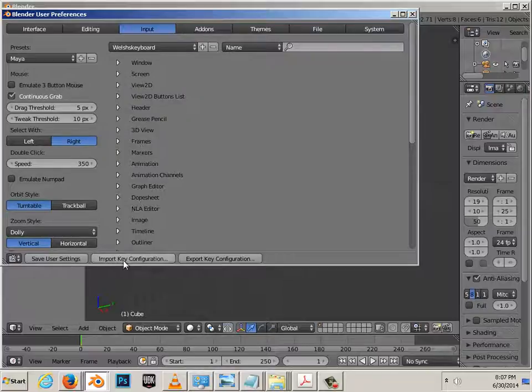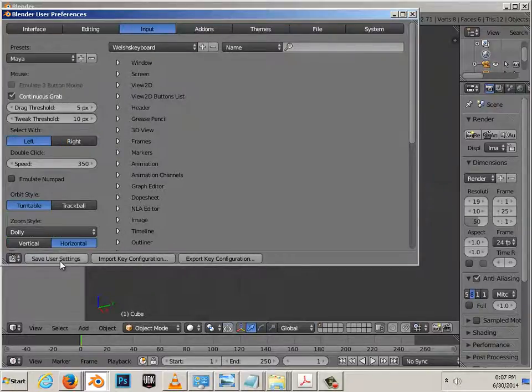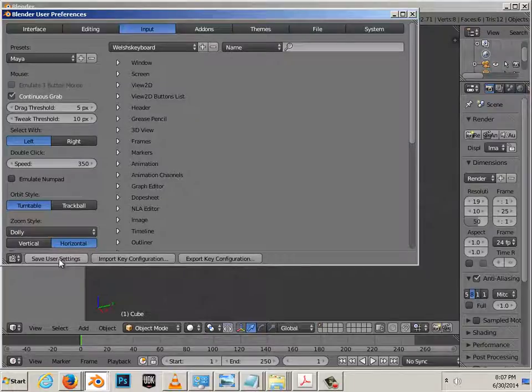Welsh Keyboard should be there. And if it's not, you just import it back in. Change it to Maya and Save User Settings.